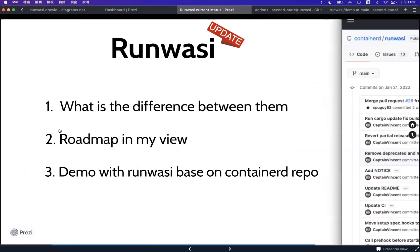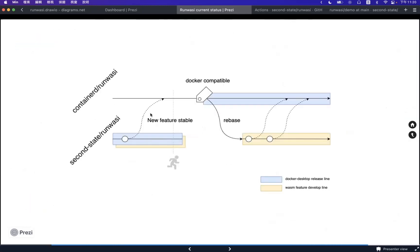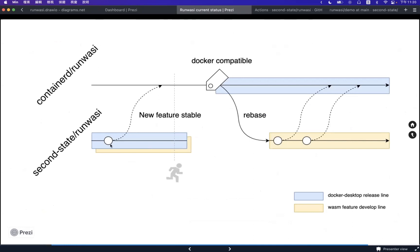In my personal view for the roadmap, there are two repositories, and our one-sided features are merging into the containerd repository. Because it's not Docker-compatible yet, I think in the future Docker compatibility will be added here. Docker Desktop will use this branch, and we'll keep it under development. When we have new features, we will also contribute them upstream. Right now we are at a very early stage, so Docker Desktop uses our branch.